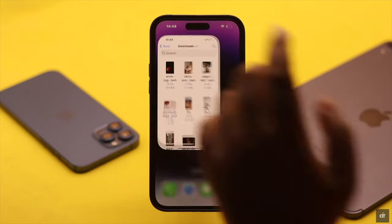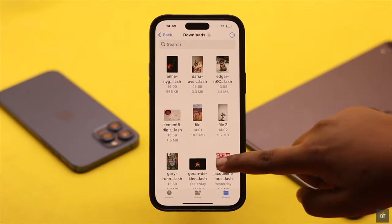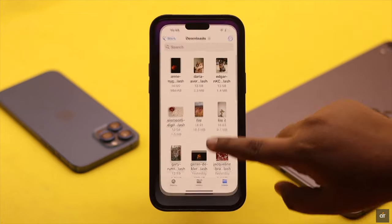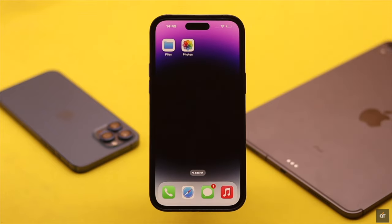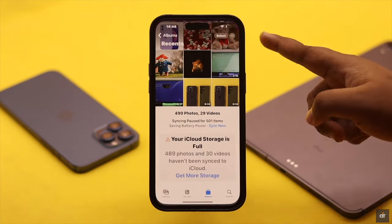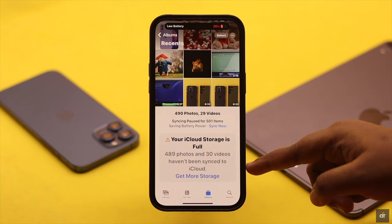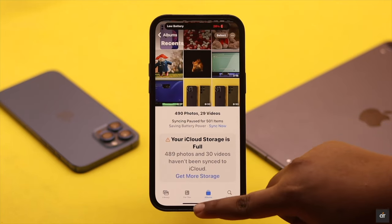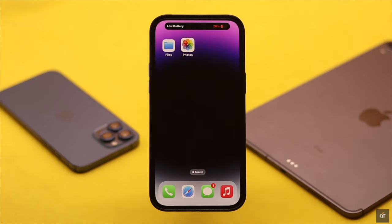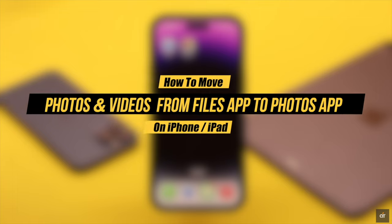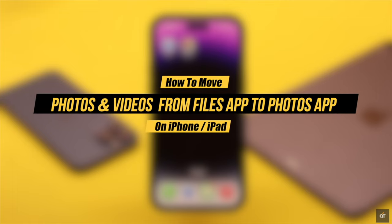Your photos and videos got saved in the Files app on your iPhone or iPad. Now you need to move them to your iPhone Photos so you can work with them — like edit them or upload them to social media. Here is a quick and easy way to move photos and videos from the Files app to the Photos app on iPhone or iPad.